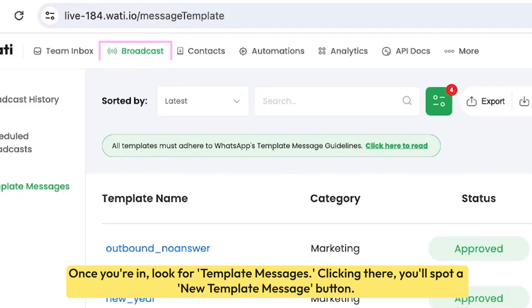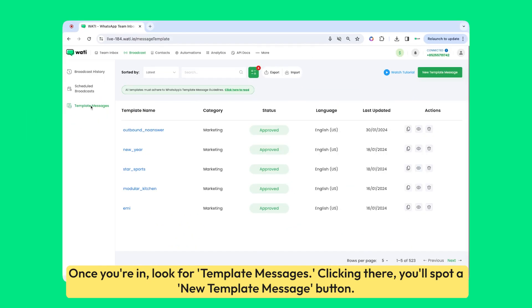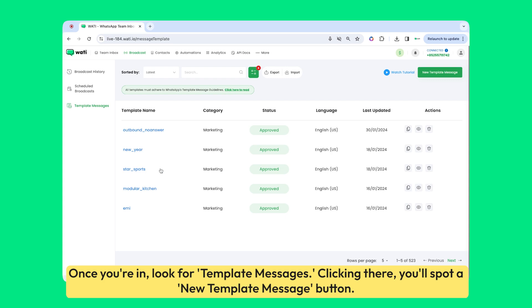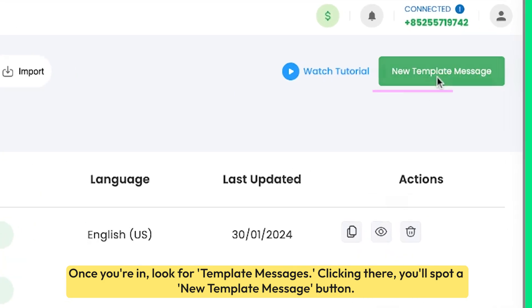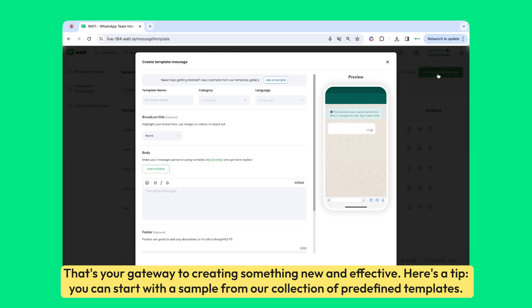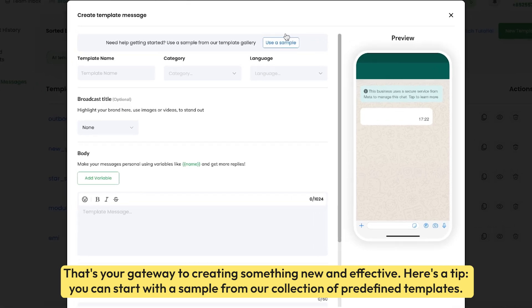Once you're in, look for template messages. Clicking there, you'll spot a new template message button — that's your gateway to creating something new and effective.